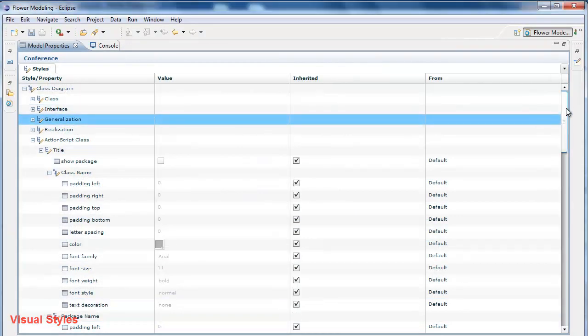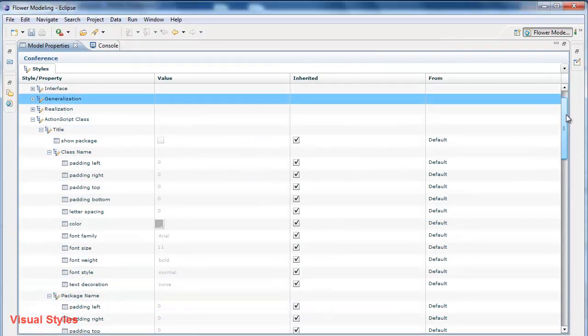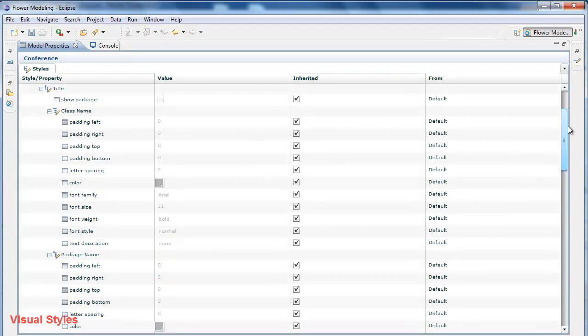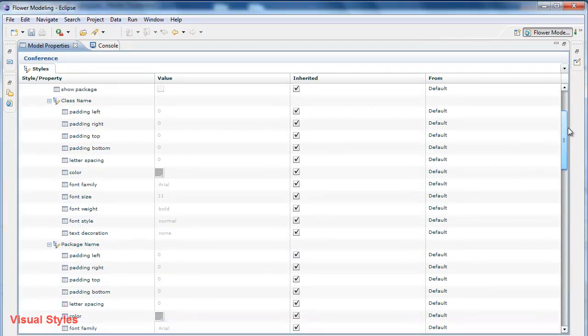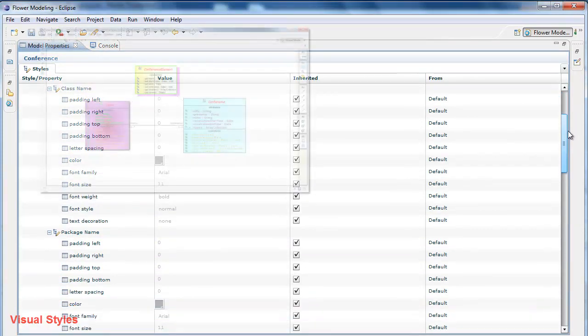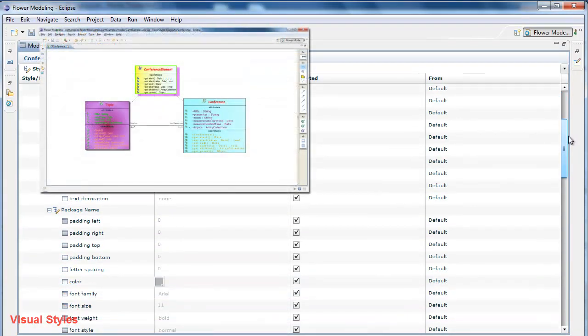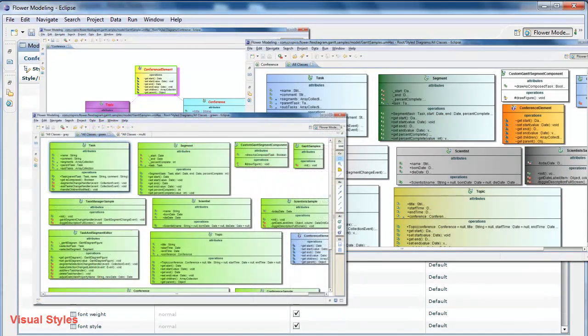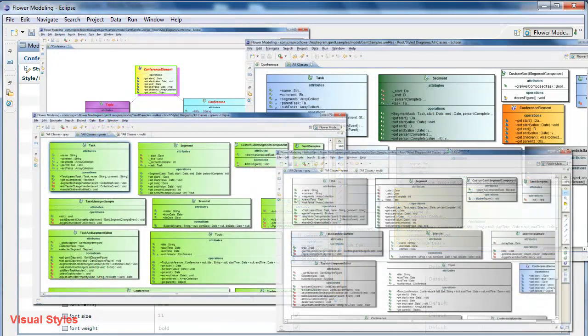There are many styles that you can use to make your diagrams look more interesting. Colors, paddings, font settings, line settings, etc.